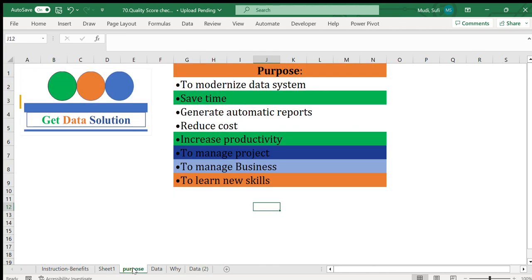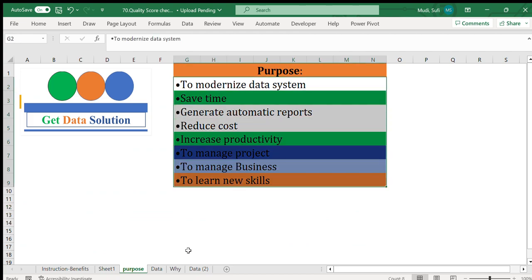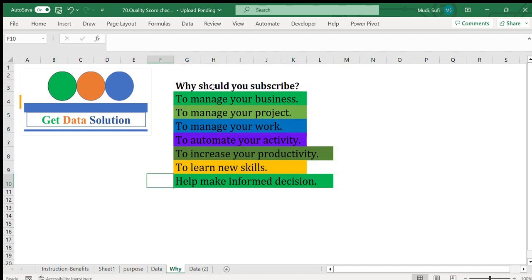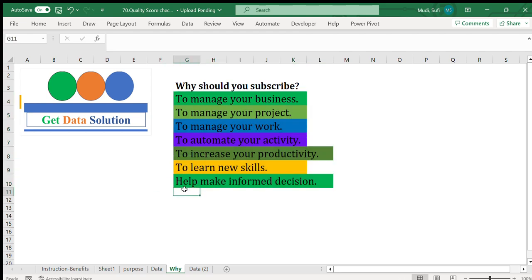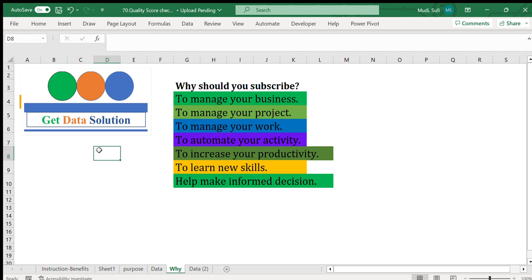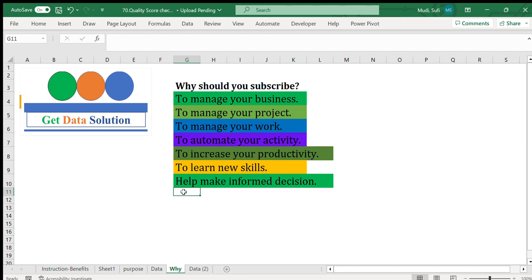That's all — thank you very much. Please consider subscribing to our channel. If you want to get this tool and other similar tools provided by our channel, you can get them from the link in the video description. Thank you very much and bye bye.